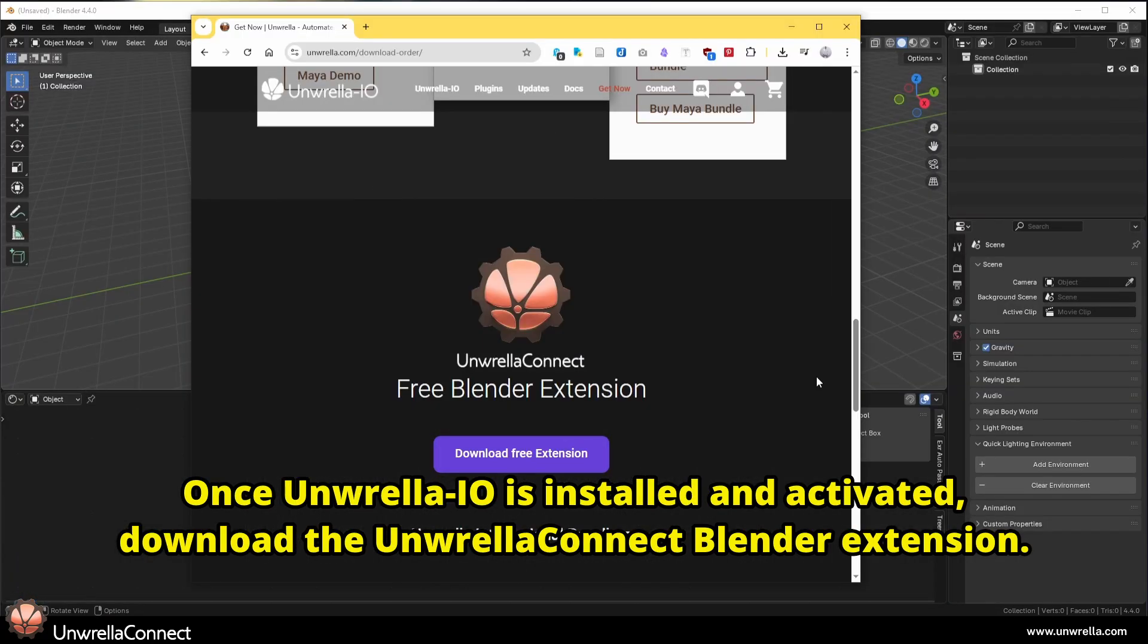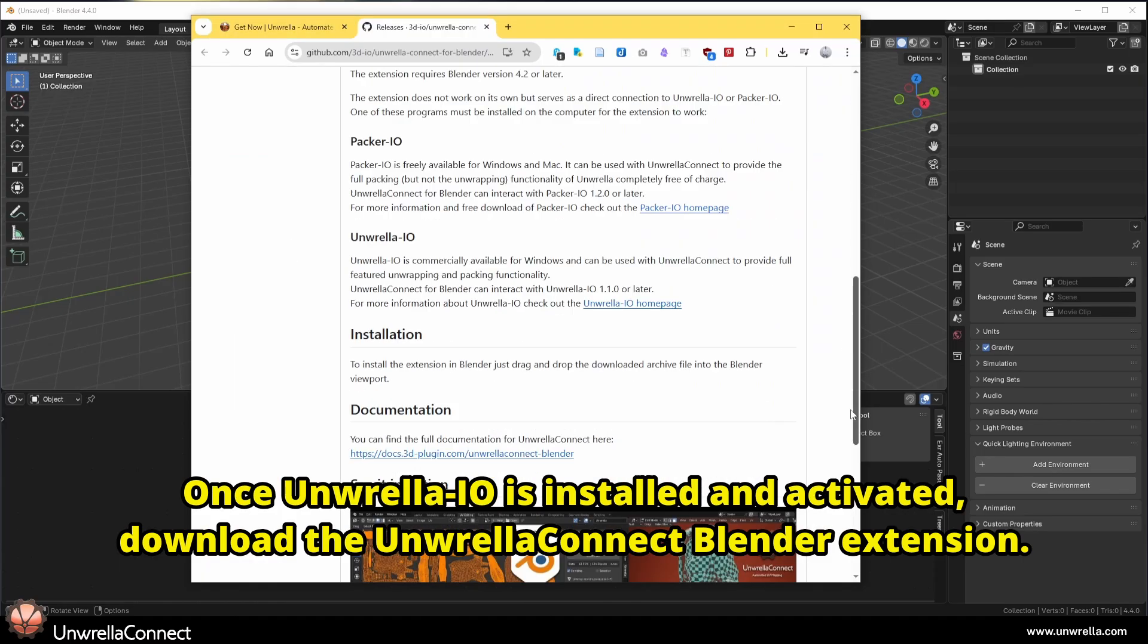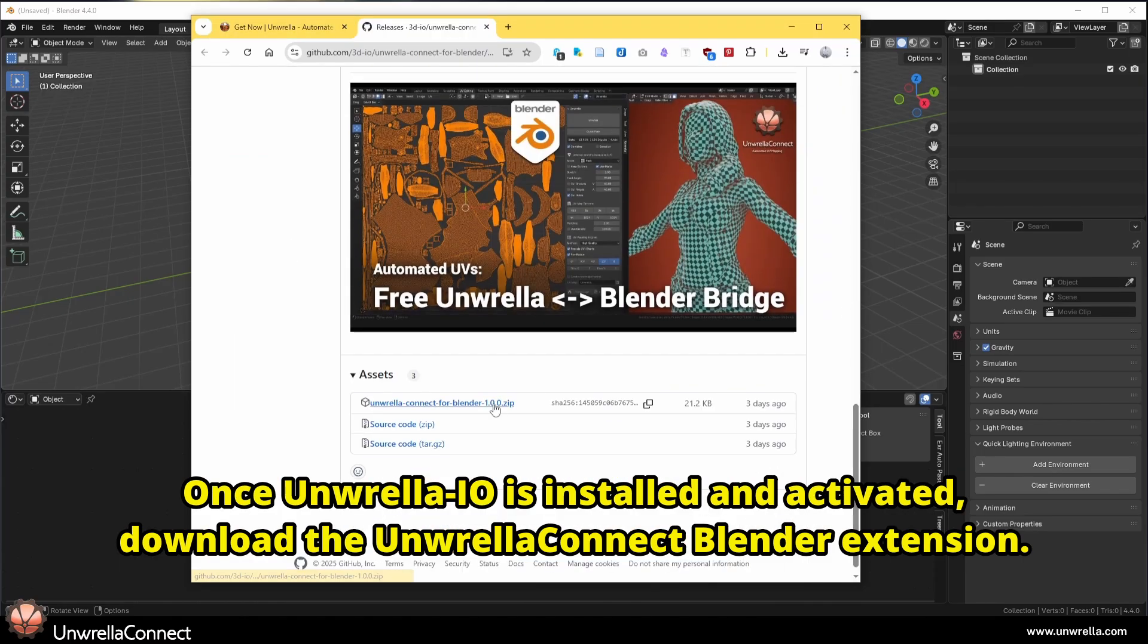Once Unwrella I.O. is installed and activated, download the Unwrella Connect Blender extension.